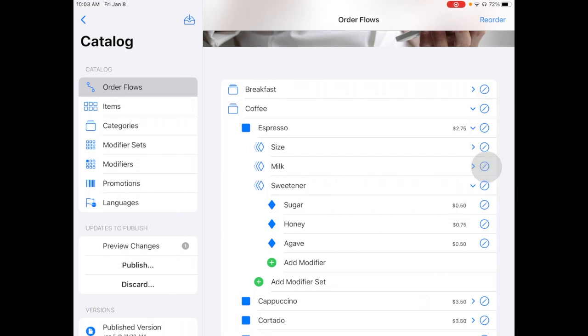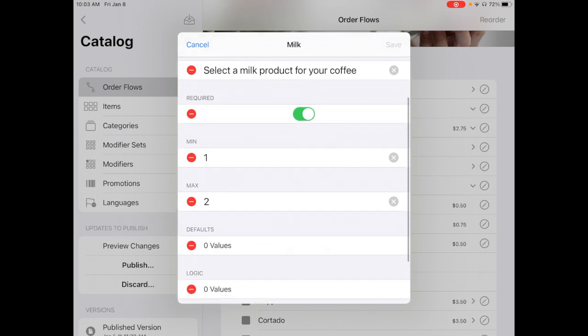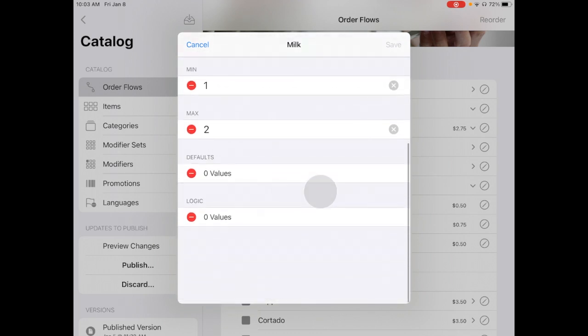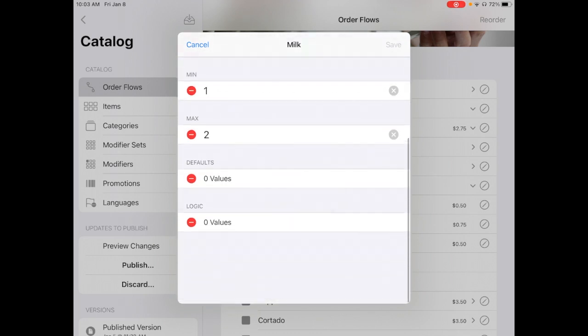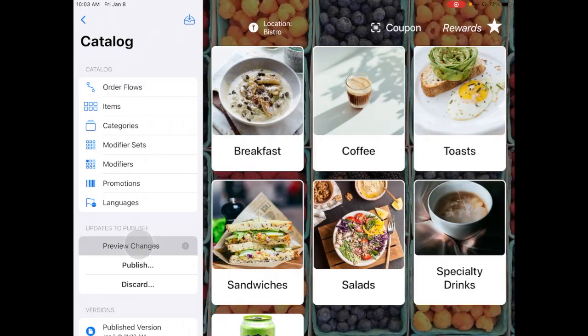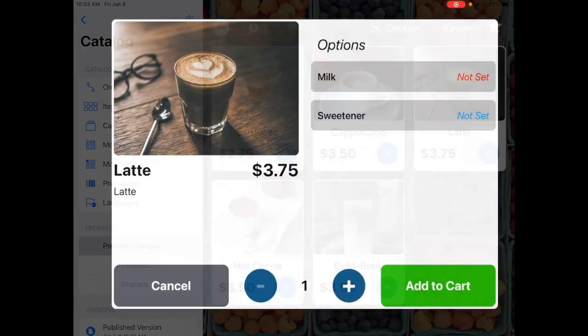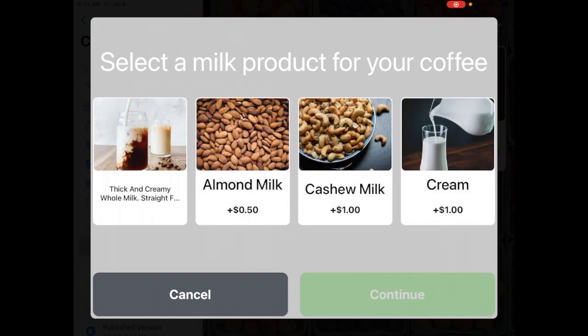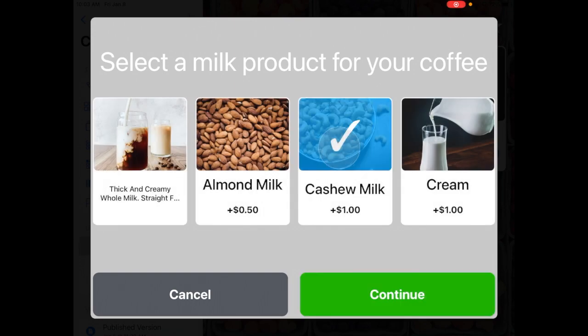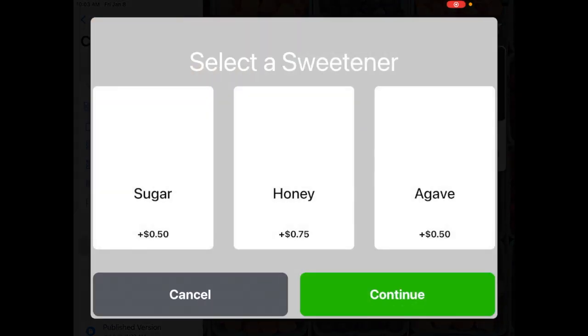I can do that with a modifier set with any record, and I can determine how I want that to show up on the kiosk. I can toggle to preview those changes, and I can see that my sweetener should now be 50 cents. And it is 50 cents for the sugar.